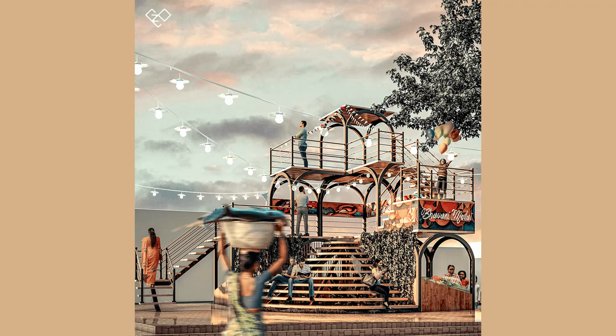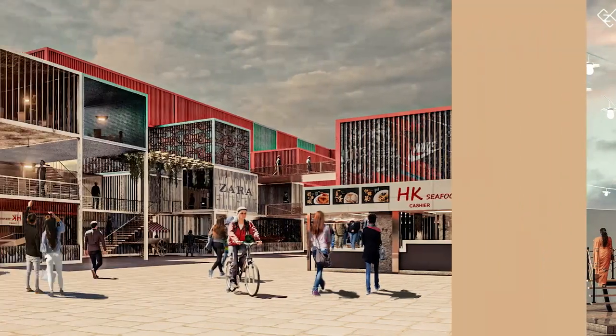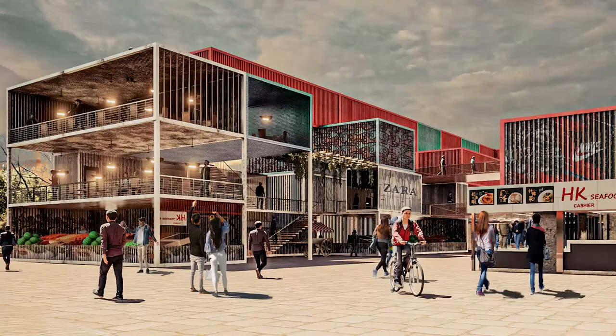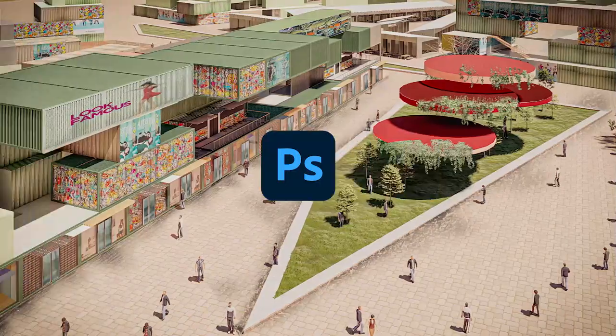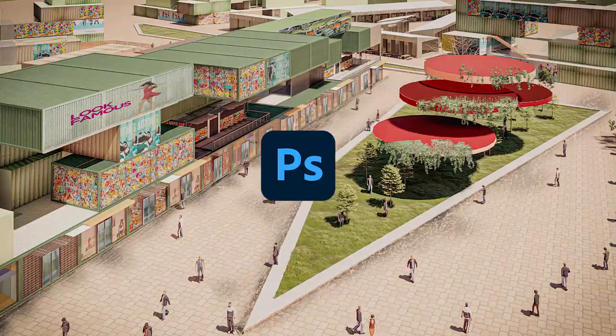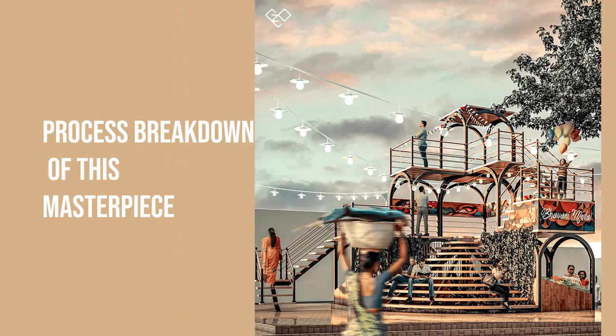In this video, we're going to see the importance of people in a render and different methods to place them in Photoshop. Also, the process breakdown of this masterpiece.